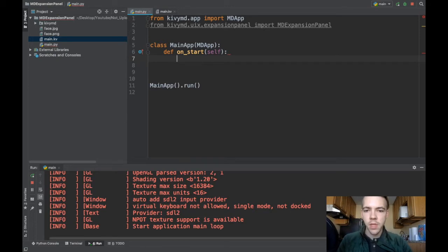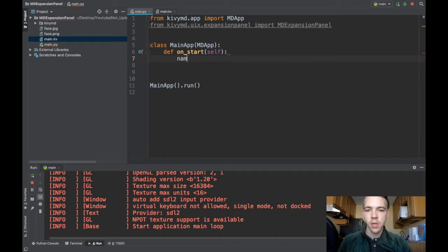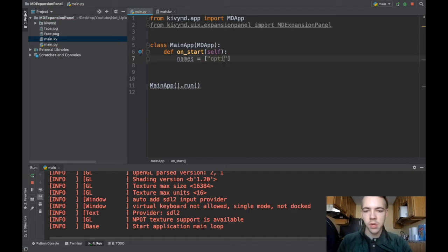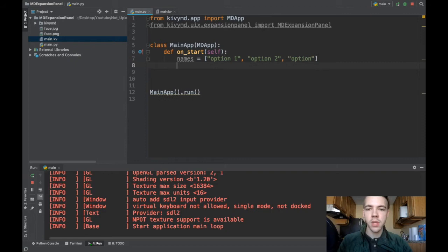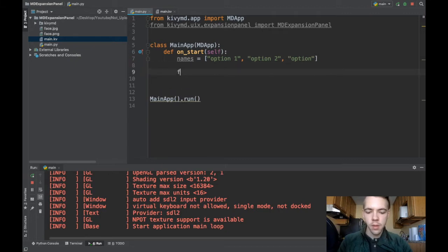First thing I'm going to specify the names for the expansion panels which is basically the text in each one of those. So I'll just get a list. Names will have like option one, option two, and option three. All right now for each one of these names let's create an expansion panel.